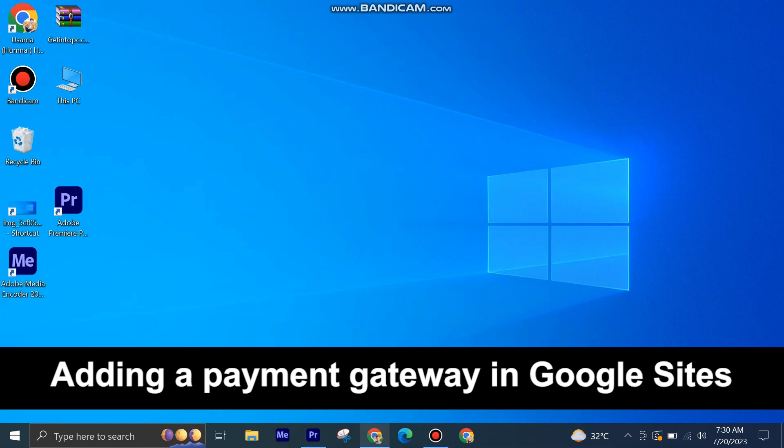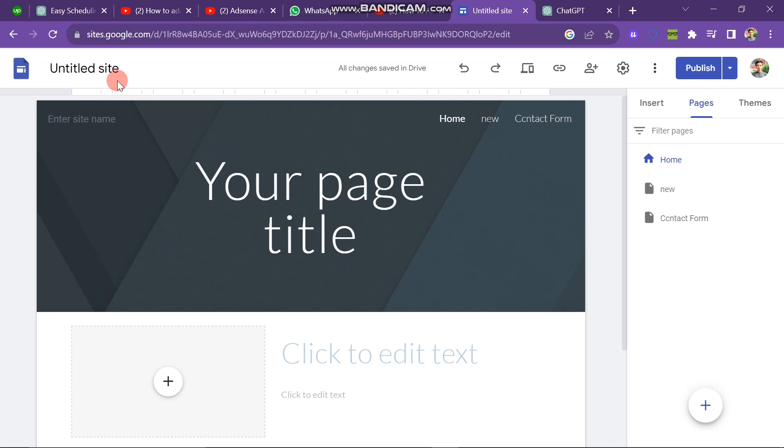Adding a payment gateway in Google Sites is very easy to do. Today, I'm going to show you how to do it.